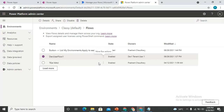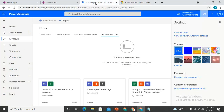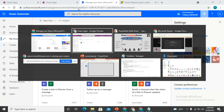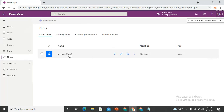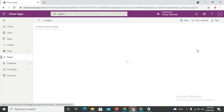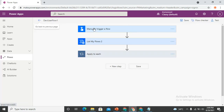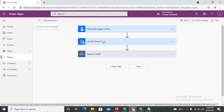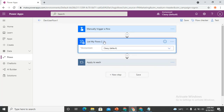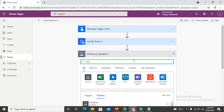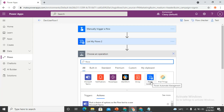Another approach is by using Power Automate. I have already created a flow but haven't tested it yet. If I open it, you can see I used some connectors. It starts with a manual trigger, and I used a connector called 'List My Flows'. In Power Automate, there is a dedicated Power Automate connector — if you search for flows in the connectors, you'll see it.